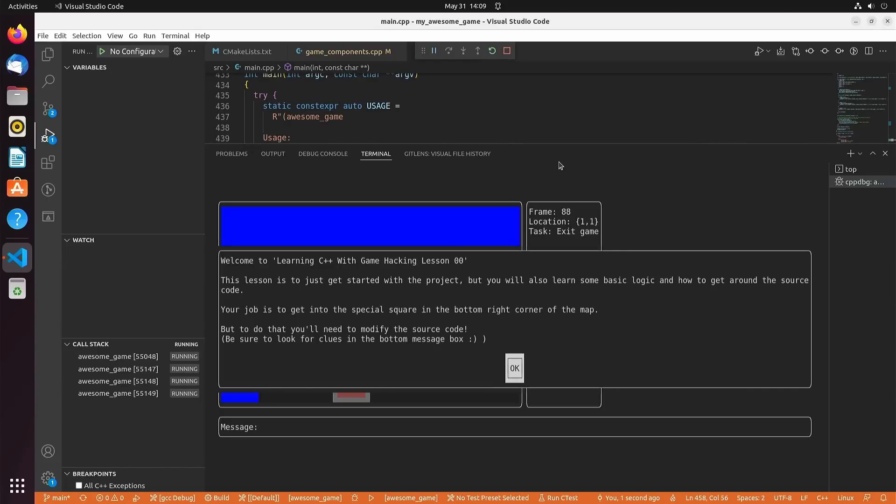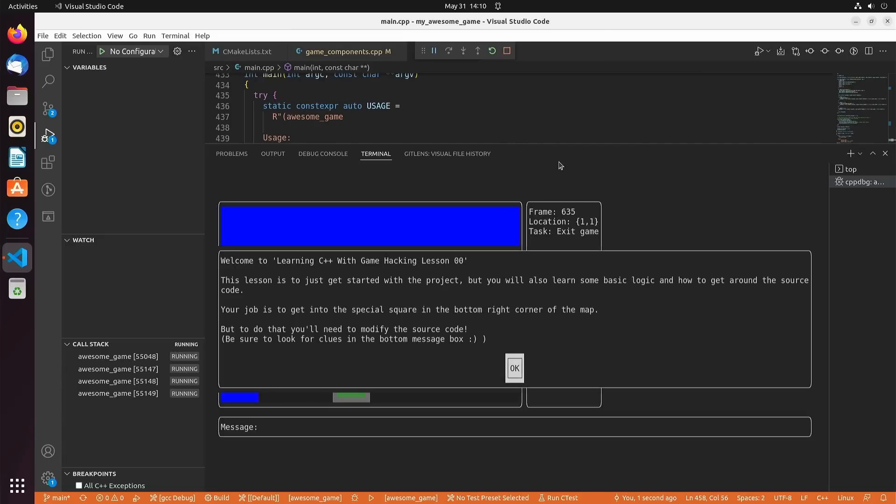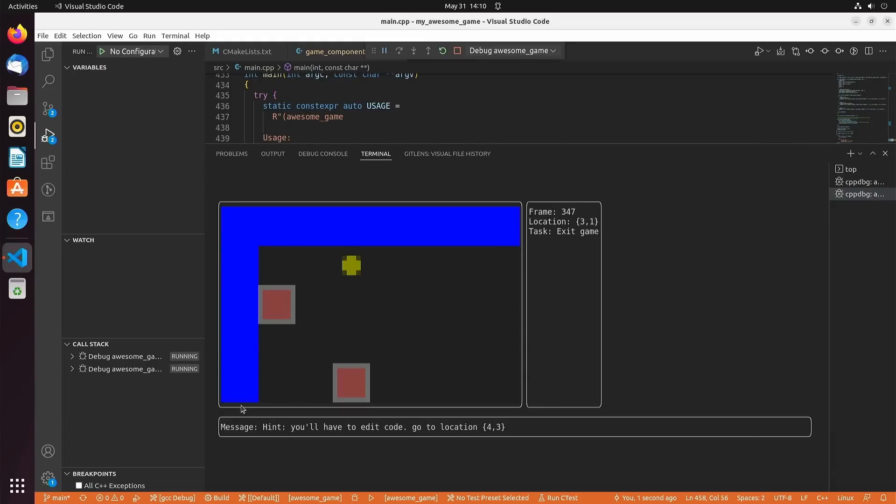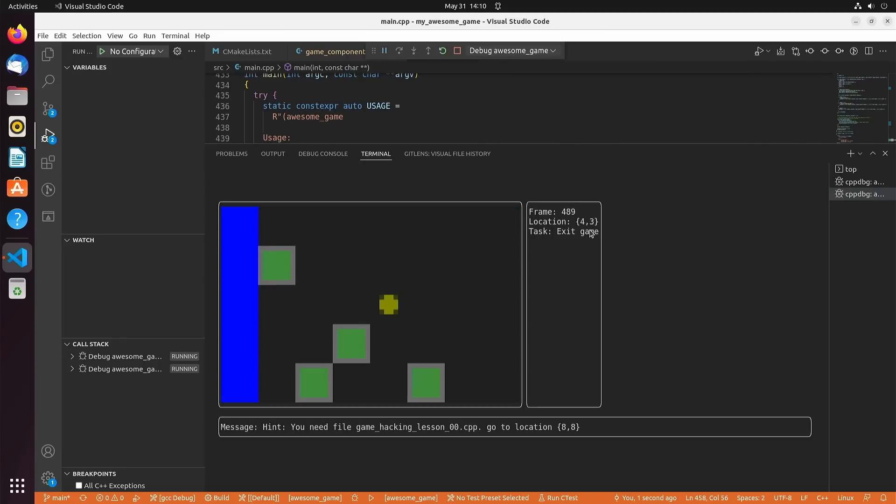Welcome to learning C++ with game hacking lesson zero. This lesson is just to get started with the project, but you'll also learn some basic logic and how to get around the source code. Your job is to get into the special square in the bottom right corner of the map, but to do that you'll have to modify the source code. Be sure to look for clues in the bottom message box. This is a very abstract game view. You've got just this little character moving around, some animated tiles, and it says, hint, you'll have to edit the code. Go to location four three. We can see here we're at location four one. So we go ahead and go down to four three, and we get another hint.